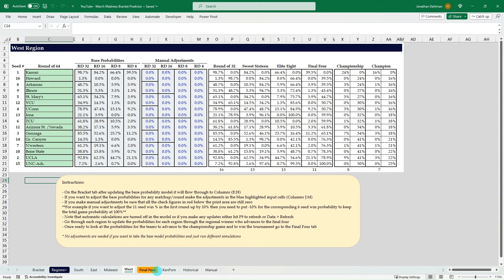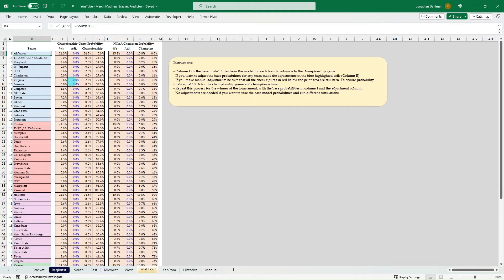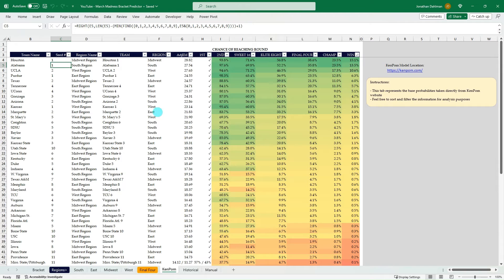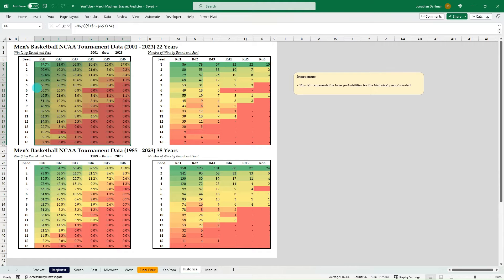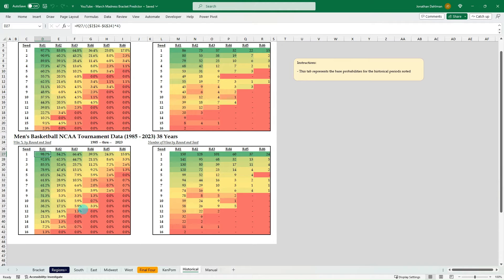There's a Final Four tab which shows the roll-up of the different regions and how those probabilities play out for the national championship game and ultimately the national champion. I have some supporting tabs: KenPom each year releases predictions and probabilities for each team by round. FiveThirtyEight used to provide this, but that platform is no longer doing sports modeling, so I consider the KenPom model one of the best for March Madness probabilities. I also have a link in the description to men's basketball tournament data from 2001 through 2023 — a free download covering 22 years of matchup detail. I also have probabilities going back to 1985 when the field expanded to 64 teams.